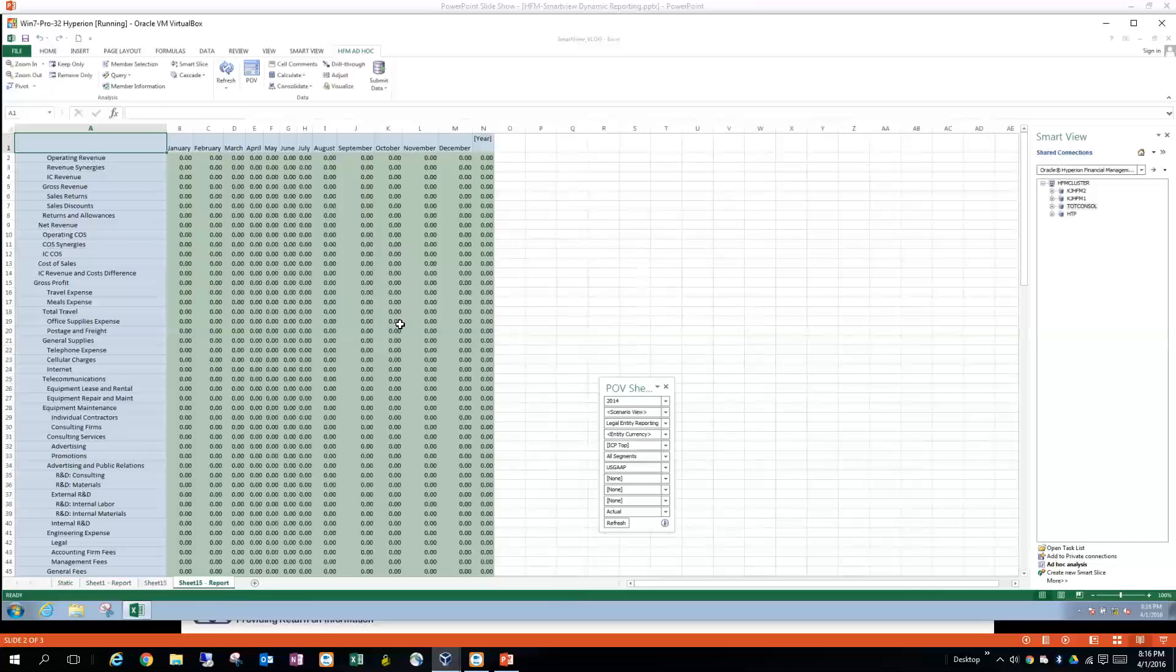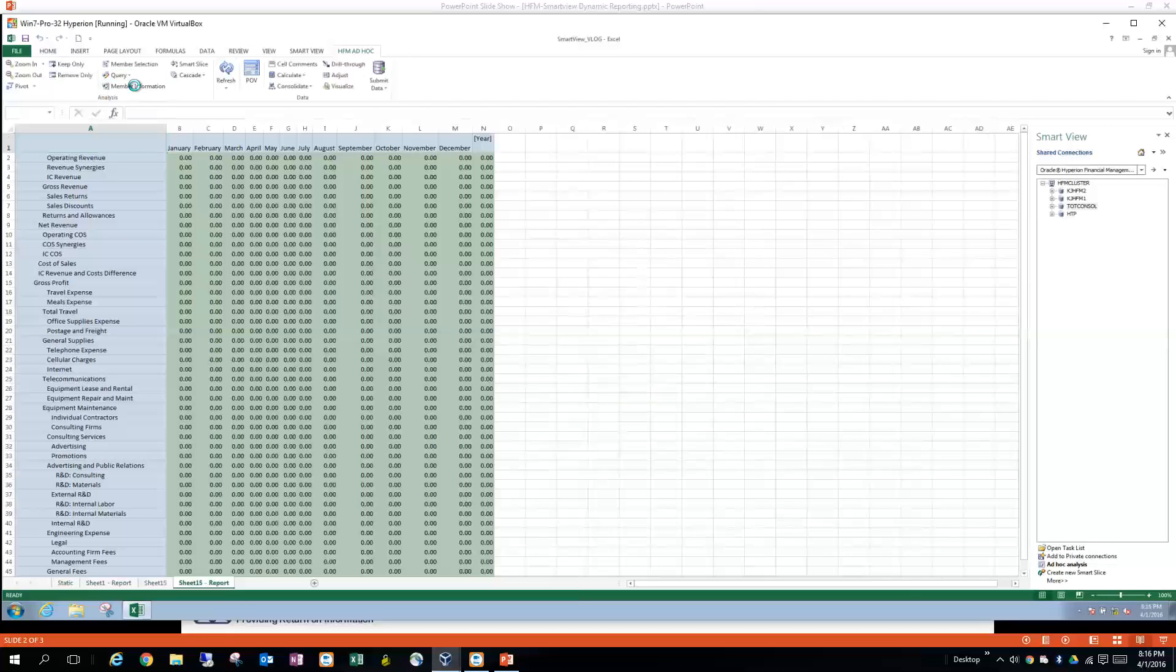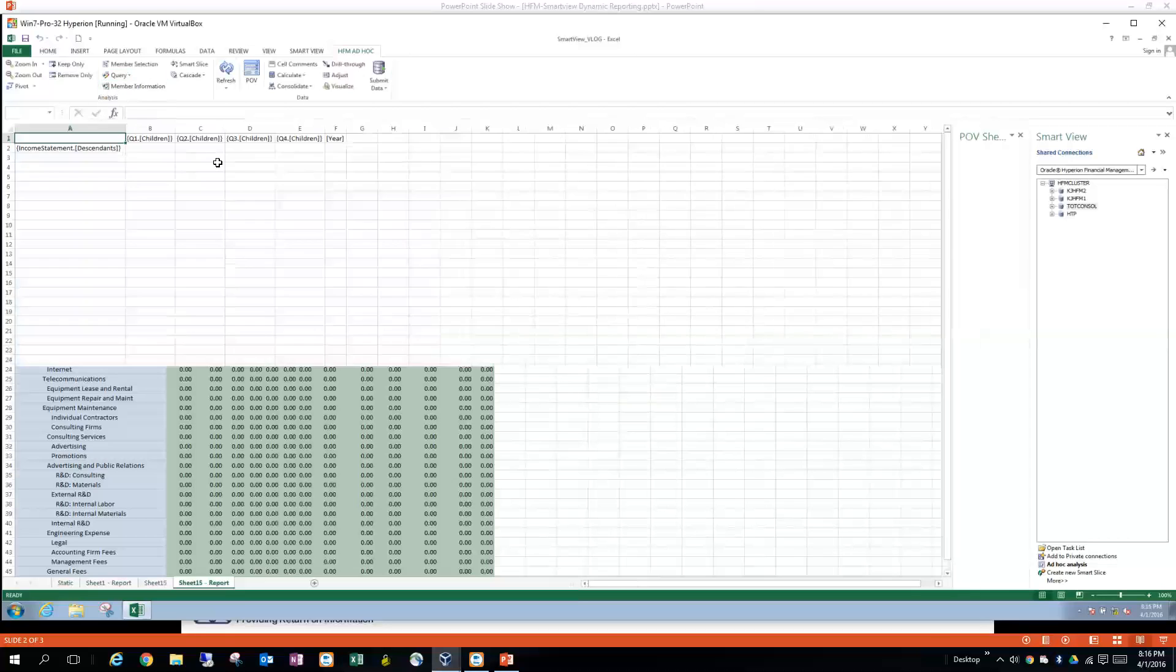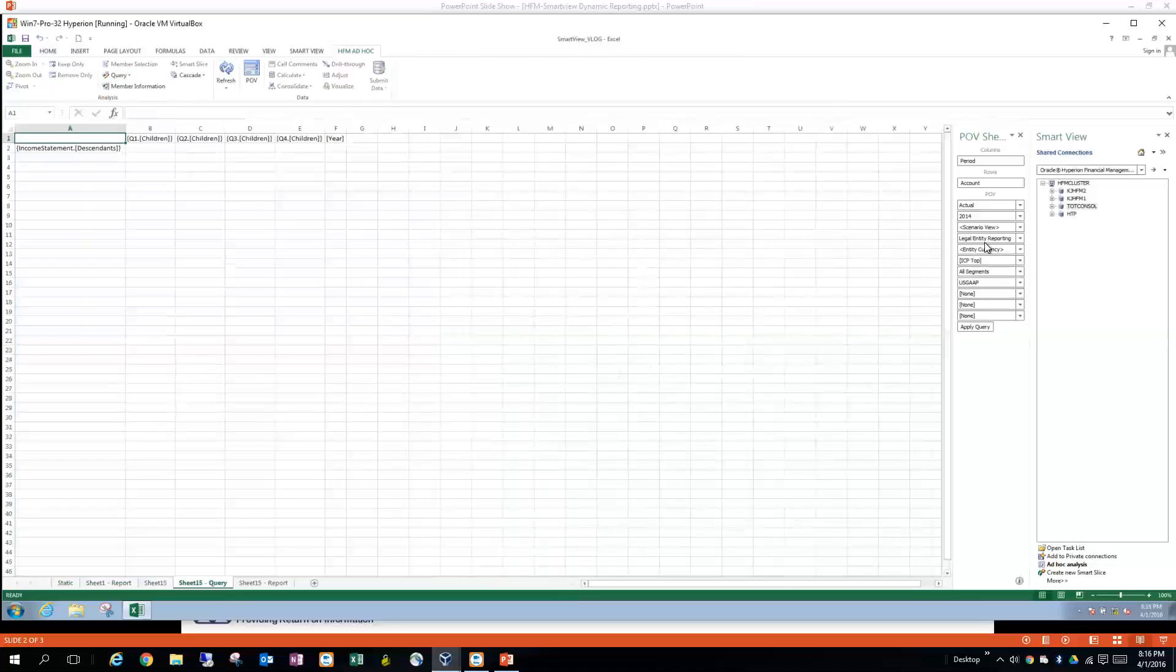And then if you need to modify this at any point, you can just come up to here. And you can come back and do the query designer. And I'll show you this. And then you can make your modifications over here. And apply or run it. And then you're back to where you are.